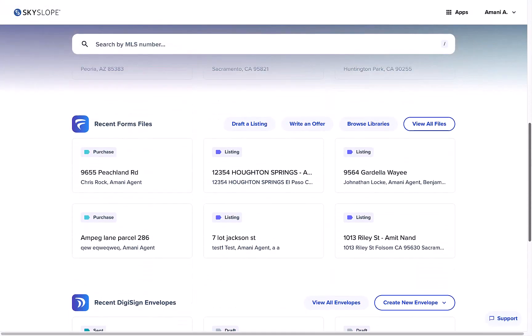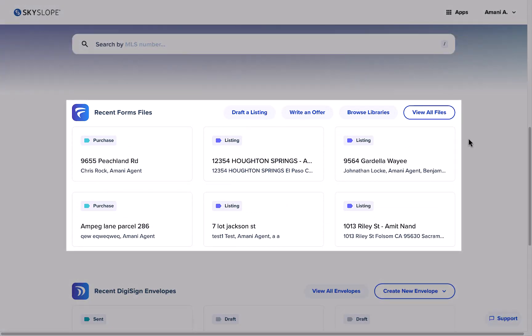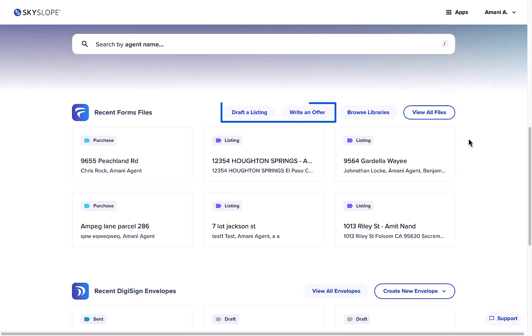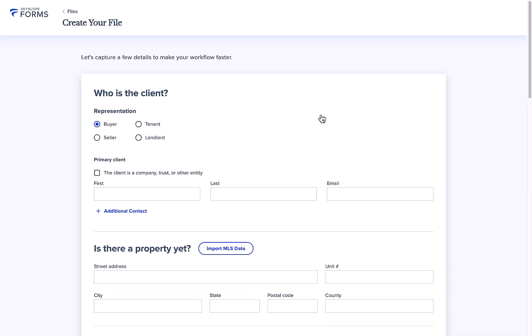Below your listing and transaction files, you will see your SkySlope forms hub. The draft a listing and write an offer buttons are a shortcut to creating a new forms file and starting your client's paperwork.